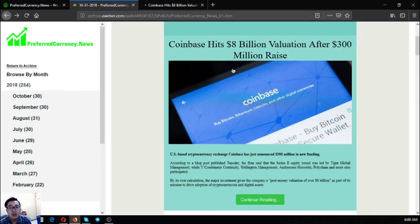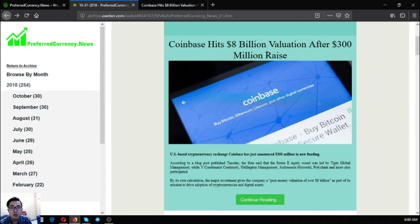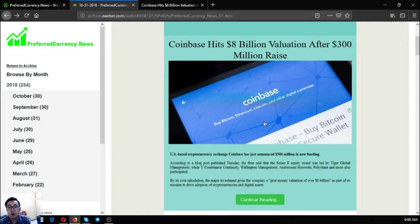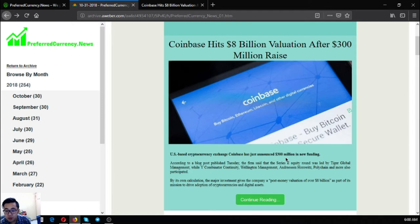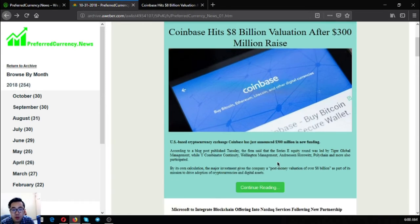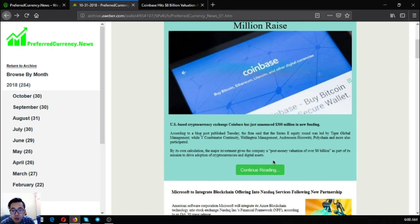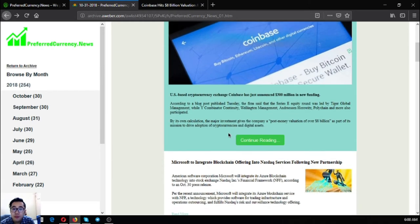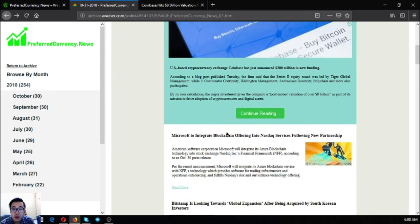So right now this is the main story. According to this, Coinbase hits $8 million valuation after $300 million raised. This is very good news. Coinbase just announced $300 million in new funding. This is nice especially to those who are traders in Coinbase.